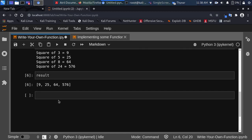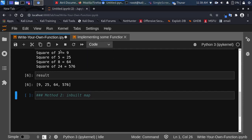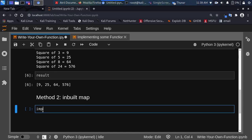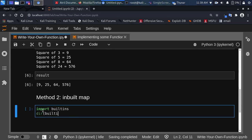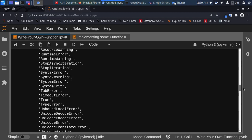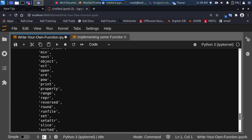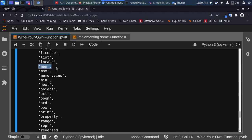Now let's see Method 2: using Python's inbuilt map function. To get all the inbuilt functions in Python you can import builtins and run dir(builtins). This shows every inbuilt function in Python. If you scroll down you can see that map is there — map is an inbuilt function. You don't need to import it, it's already part of Python.